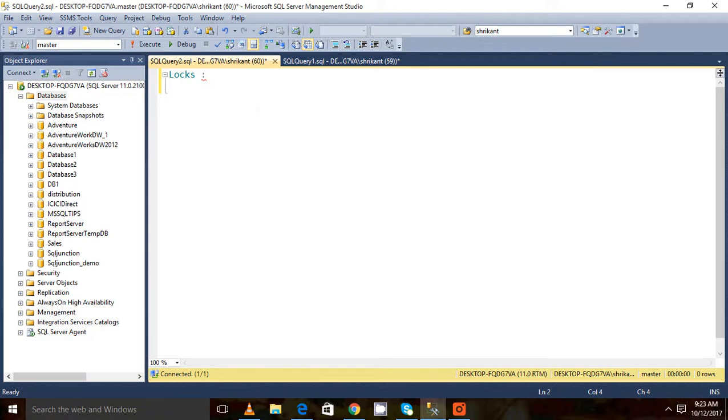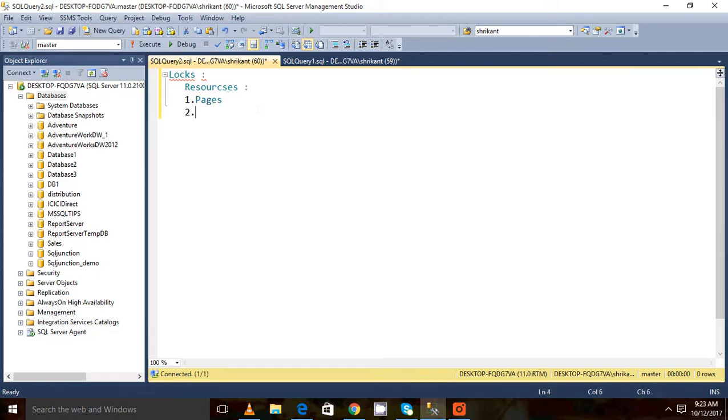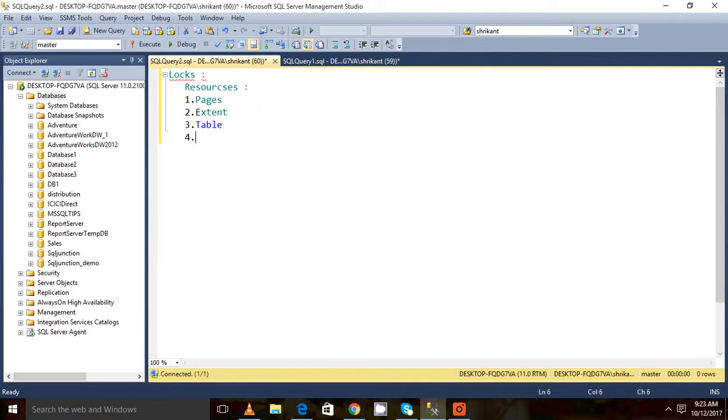We'll be talking about all those kinds of locking. So first of all, we can see the resources on what resources locks can be placed. Lock can be placed on the pages, it can be placed on the extent, it can be placed on a table, it can be placed on the row, it can be placed on partitions.